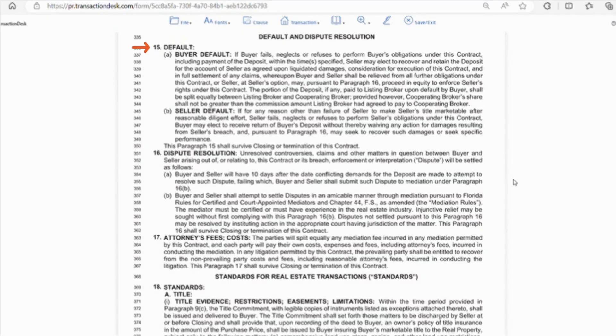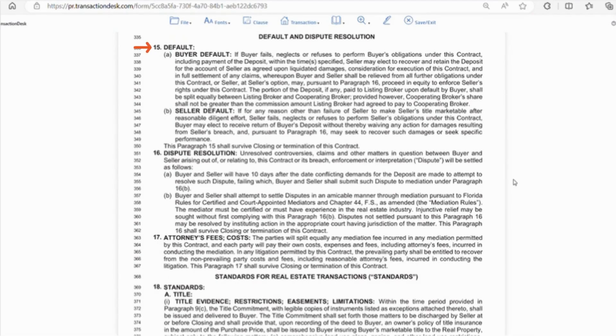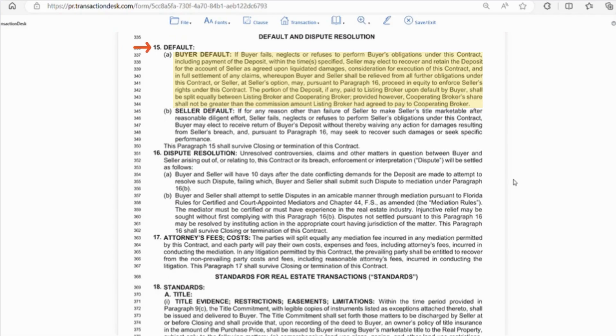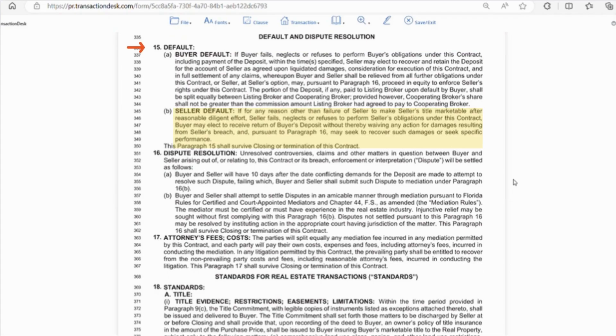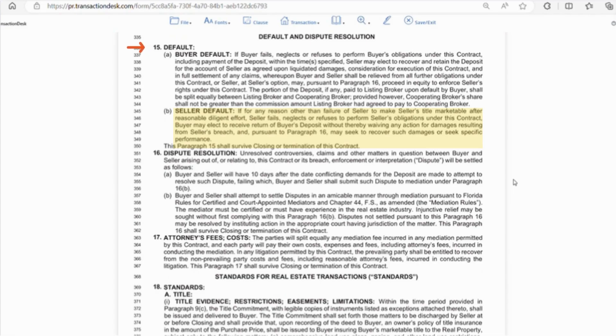Section 15 deals with the default of the buyer or seller. Under this section, letter A, if the buyer defaults or does not perform their obligations under the contract, the seller has the right to try and force the buyer to perform or the more likely resolution, they will take the escrow money. Some brokerages can also take a portion of the escrow. Our company doesn't, but just be aware. Letter B, if the seller defaults or does not perform their obligations under this contract, the buyer receives their escrow deposit back and they can also sue for damages.